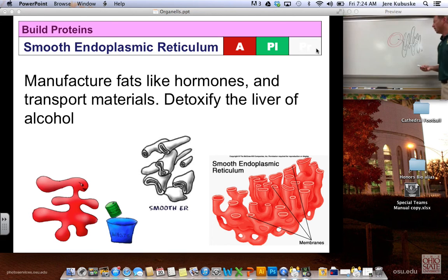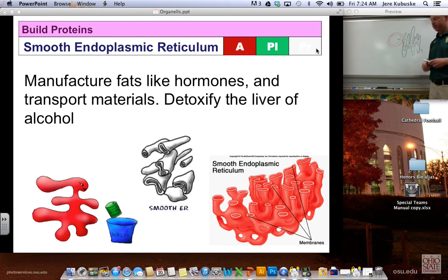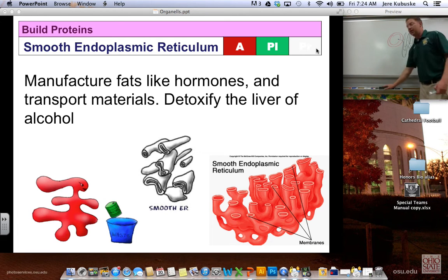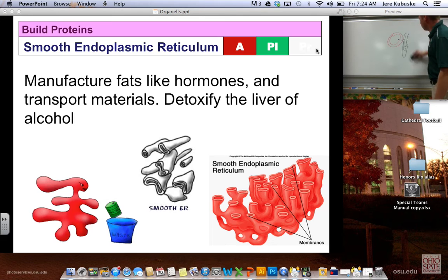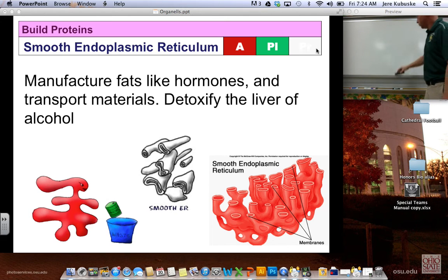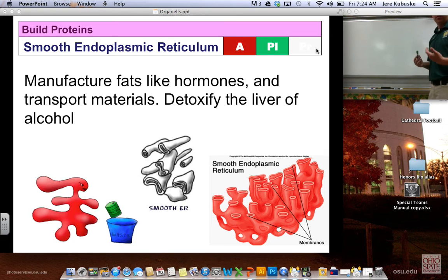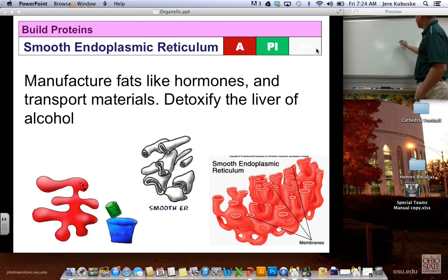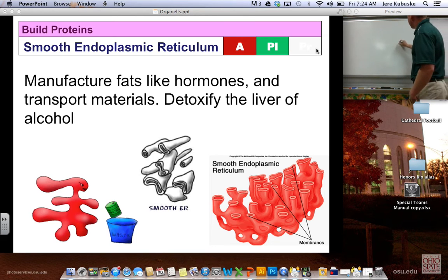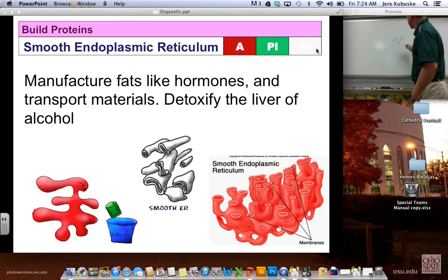There is also smooth ER, which does not have ribosomes on its surface — that's why we call it smooth. Besides carrying materials through the cell, smooth ER also serves to help detoxify the cell. You can draw it as connected tubes, or draw it like the rough ER but without the dots.